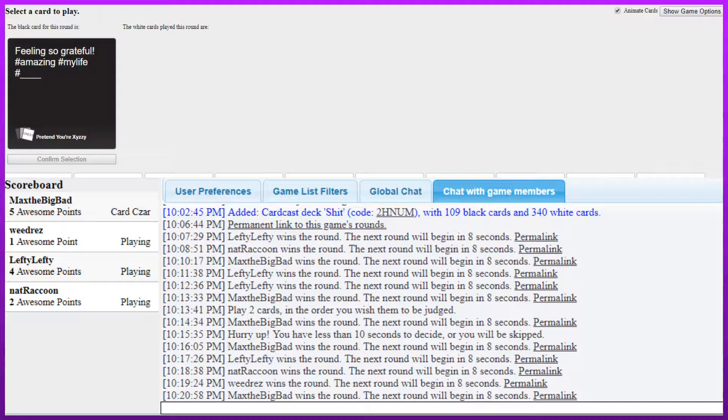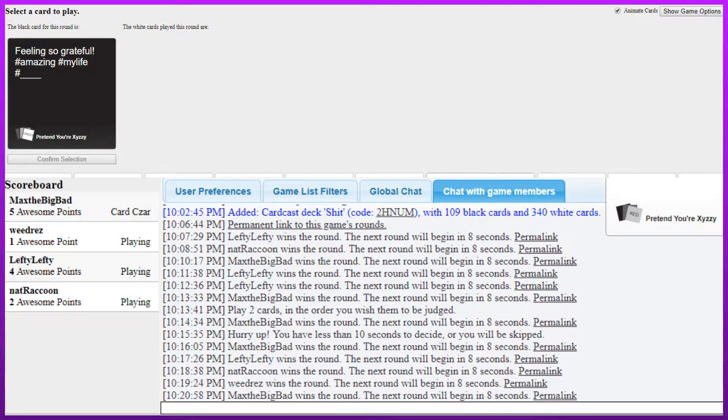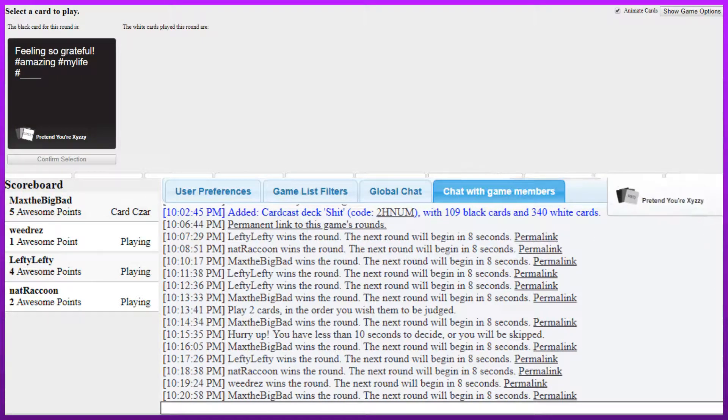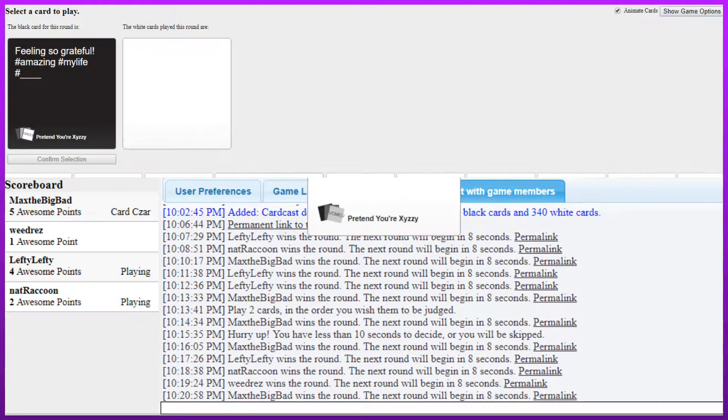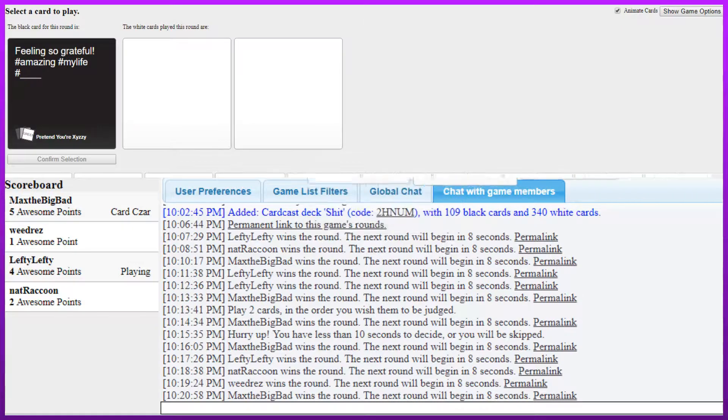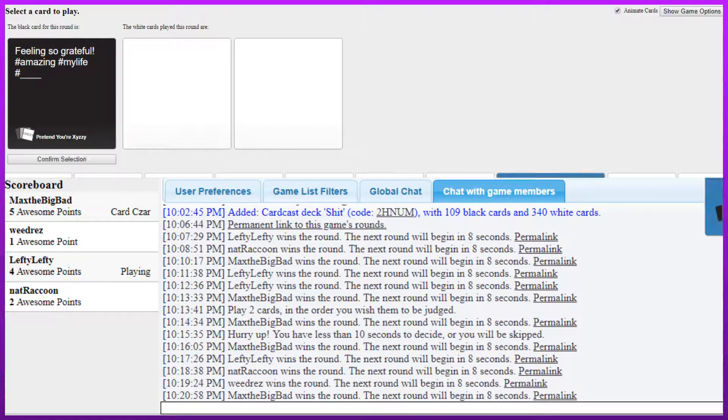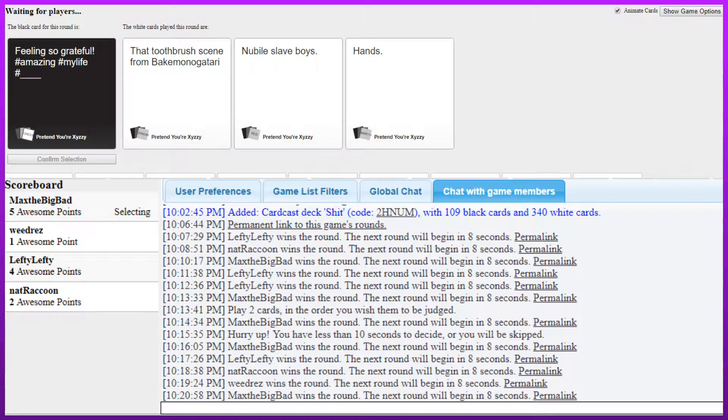Feeling so grateful, hashtag amazing, hashtag my life, hashtag blank. Hashtag the little shit is a lie. Hashtag Scientology. Hashtag Satoru Iwata Smith. Feeling so grateful, hashtag amazing, hashtag my life, hashtag that toothbrush scene from Baki Monogatari. Hashtag amazing, hashtag my life, hashtag new both slave boys.